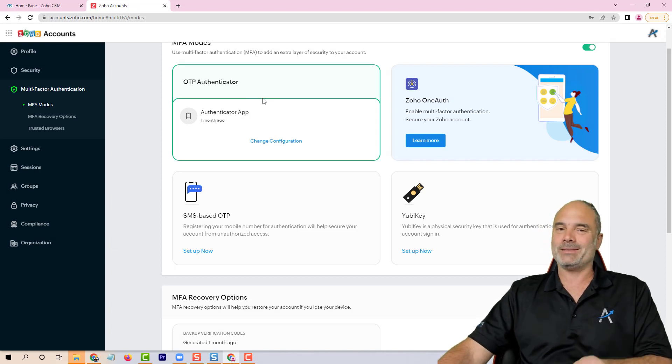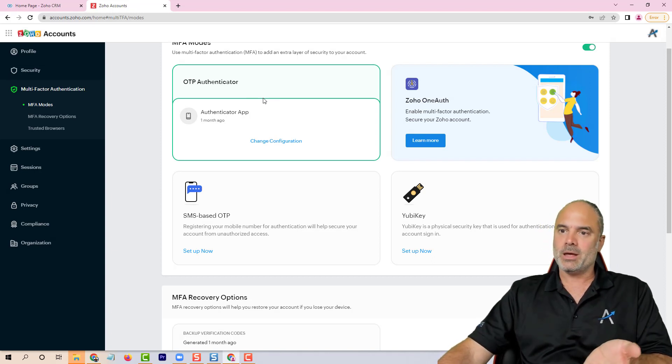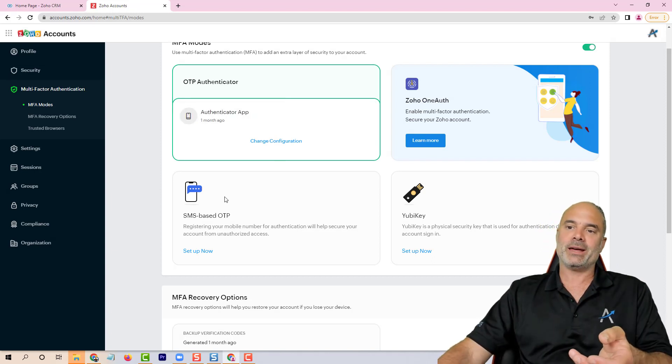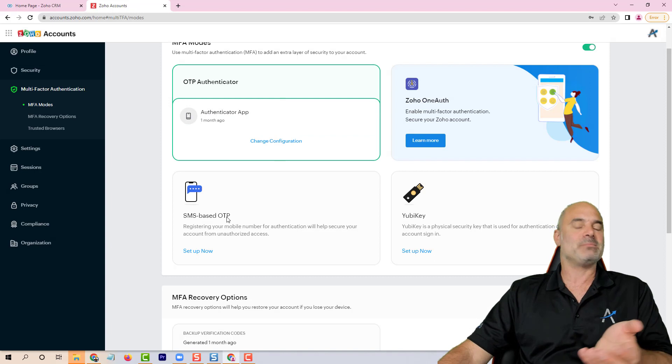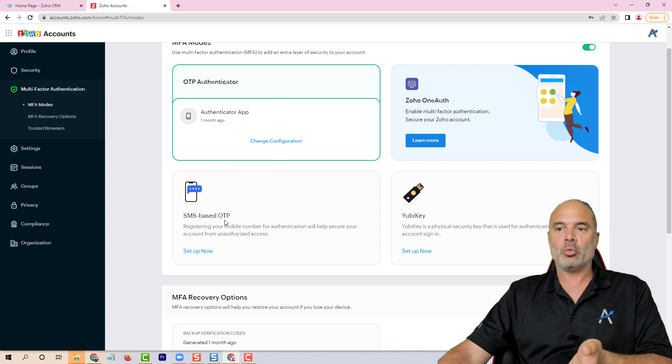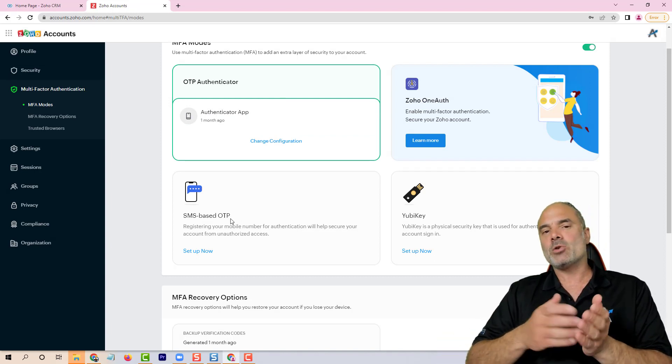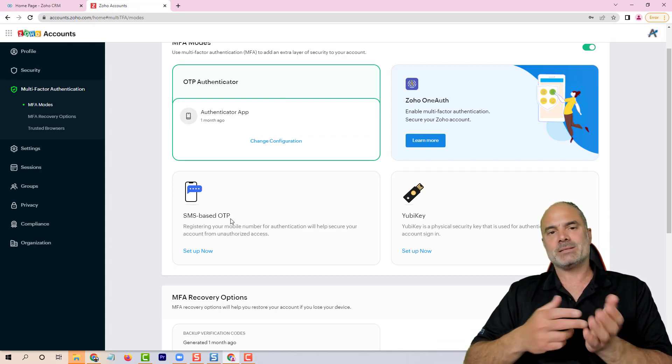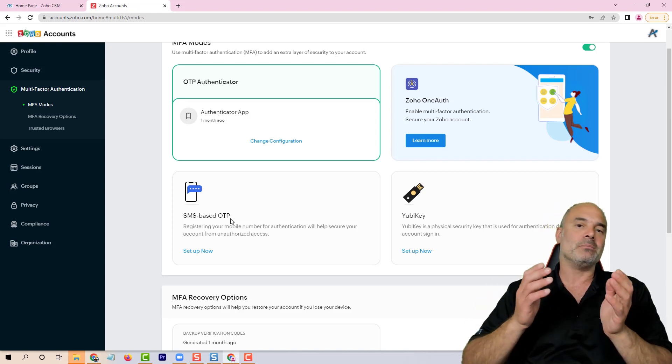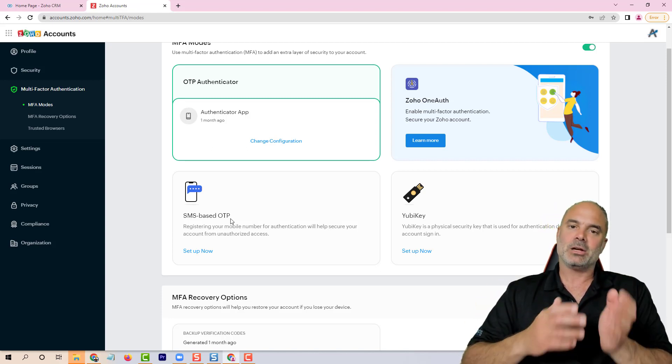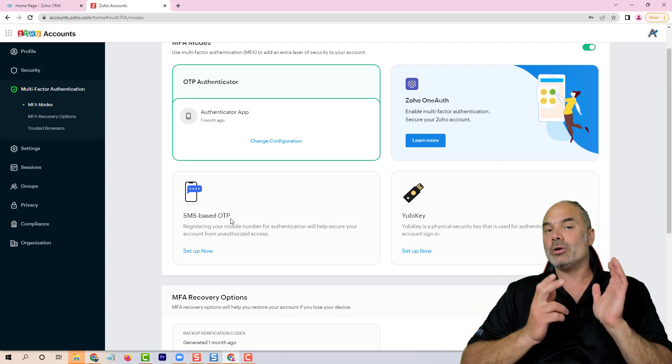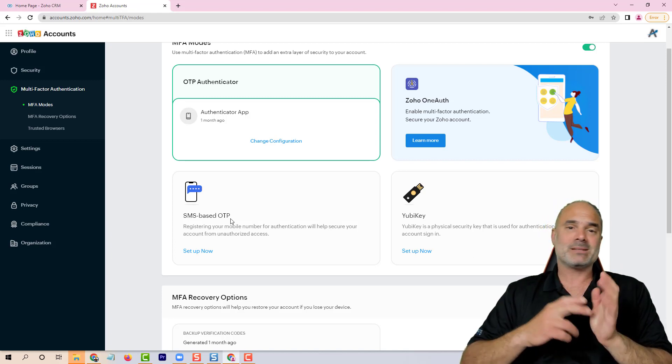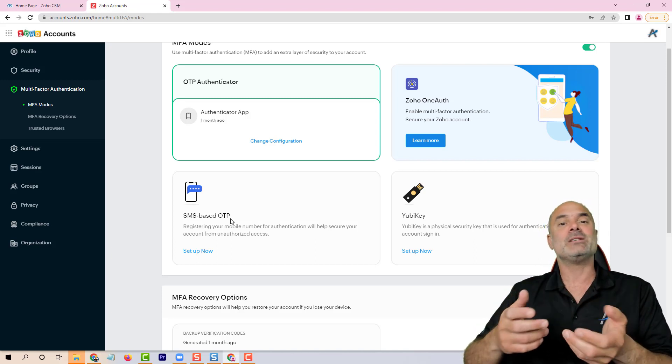If you do not have it, the second best will be OTP authenticator, which can be also Google Authenticator. The worst thing that you can have is the SMS OTP.